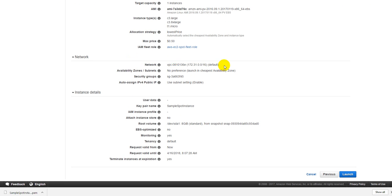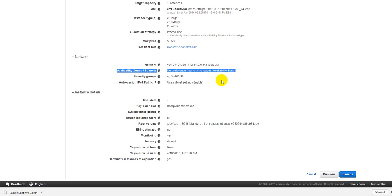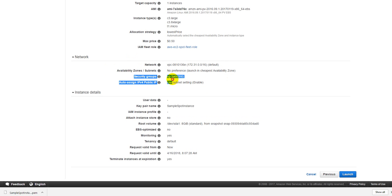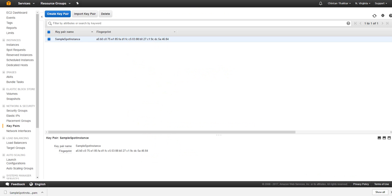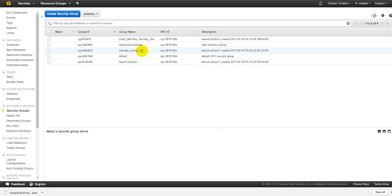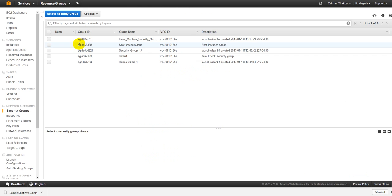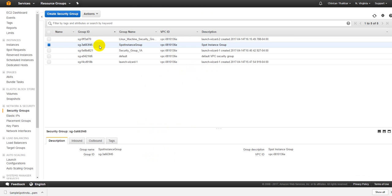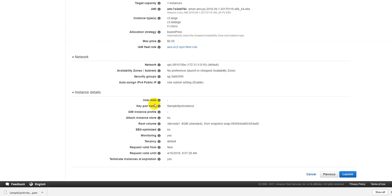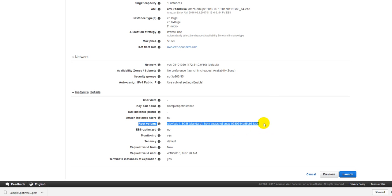Your IAM fleet role is the EC2 node. Your network is going to be this VPC. Availability zone you don't have any preference, whatever one gets you for free you will use that availability zone. Security group, that's what you have and that's the one that you just created right now. Spot instance group, that's what you have and whatever you see, this will be this ID 3A663F45. This is your group name.